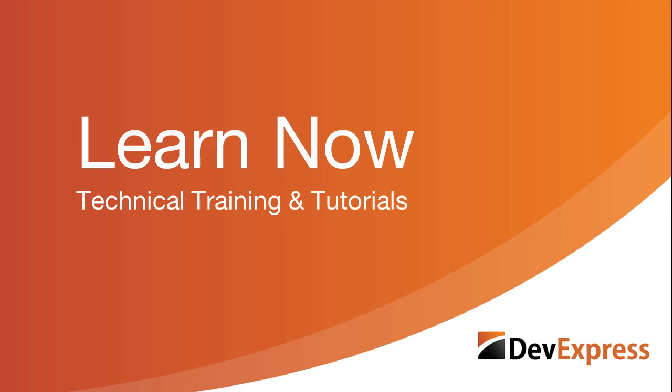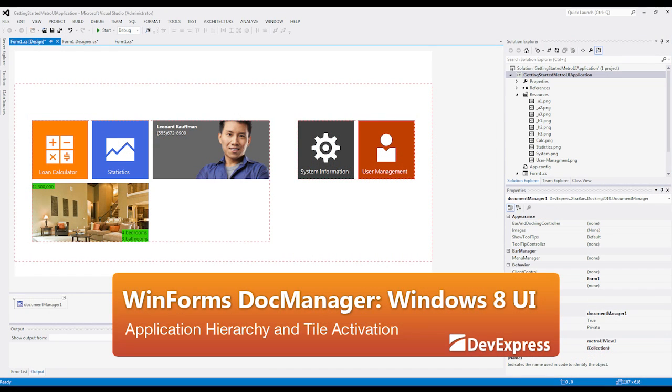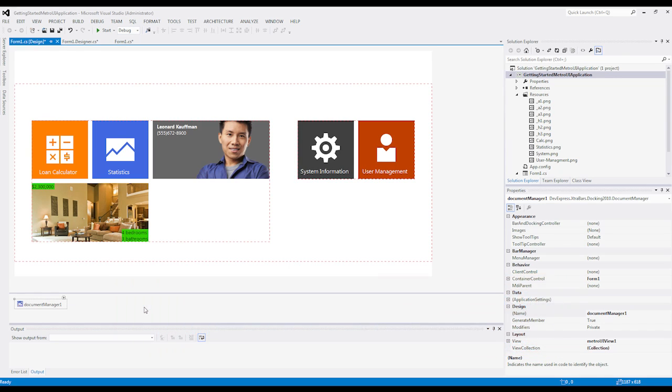Welcome to the DevExpress Learn Now series, a set of quick tutorials to help you get started using our controls. In this video, I'm going to show you how to create an application hierarchy for Win8UI, so let's get started.